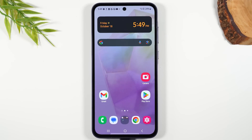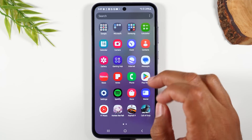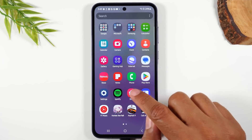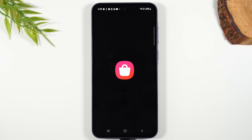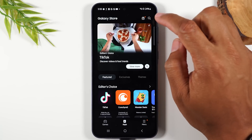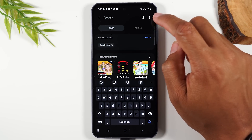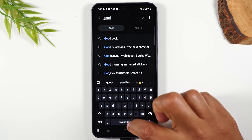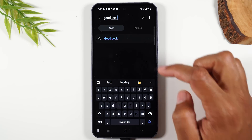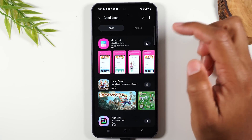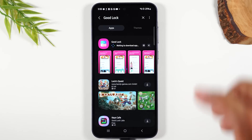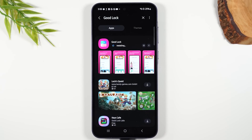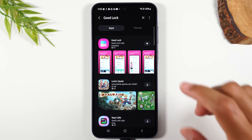This next tip is a really fun one. Swipe up and go to the Samsung Galaxy app store. Go to the upper right corner, tap the magnifying glass, and type in 'Good Lock.' Tap on Good Lock and download the app. This is an app created by Samsung that allows you to add much higher levels of customization to your phone.